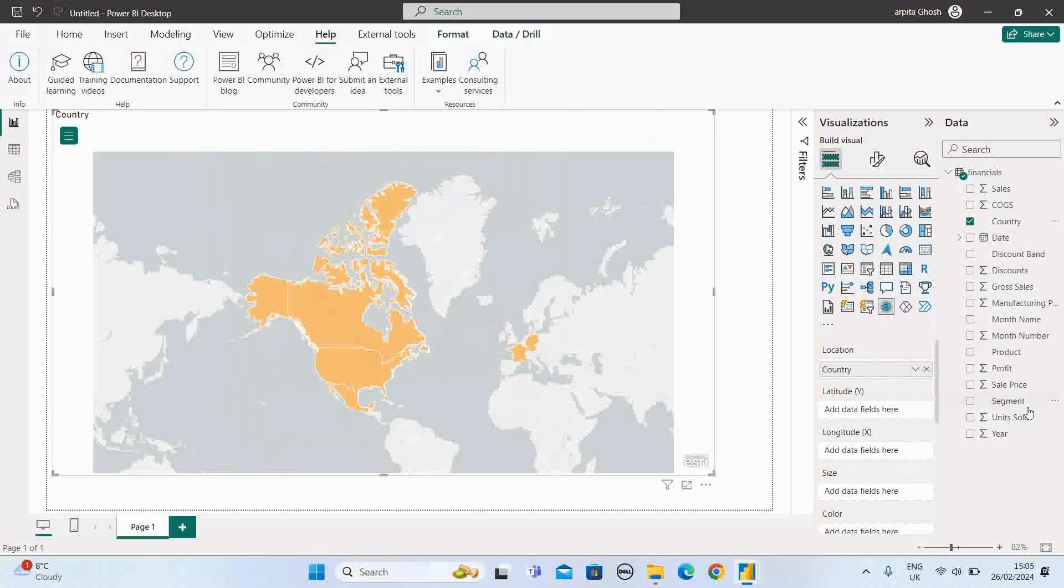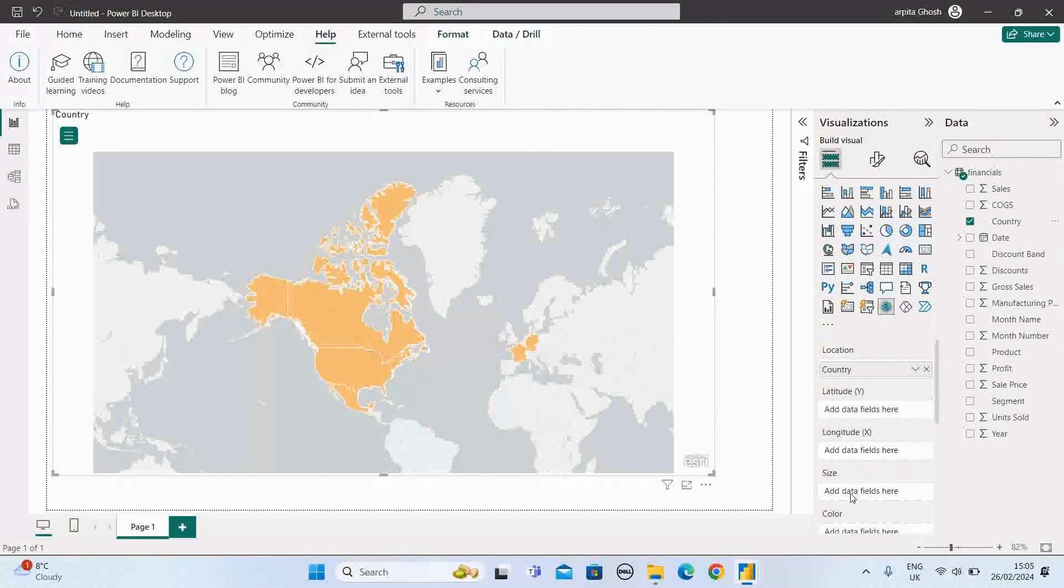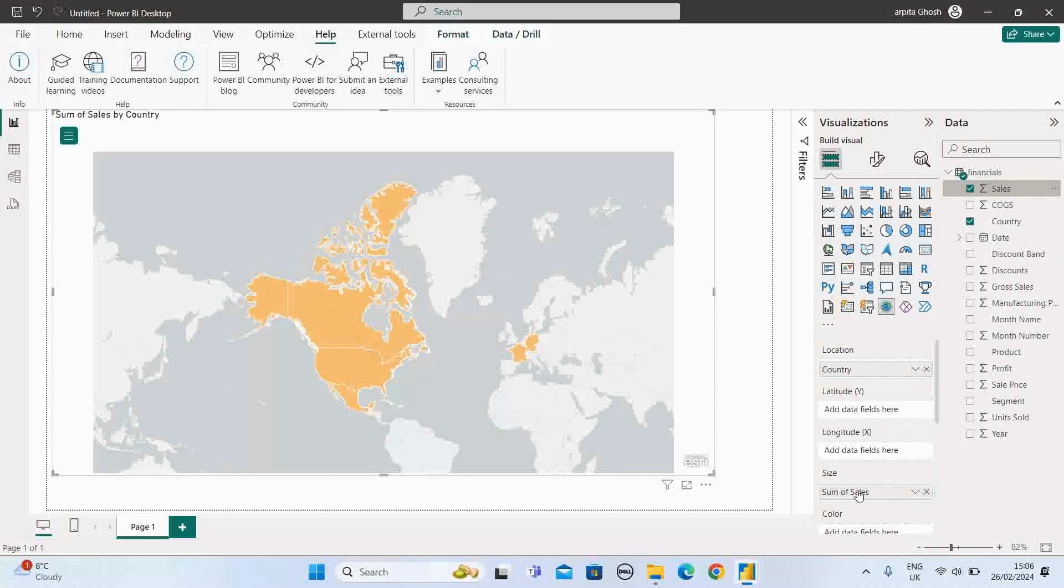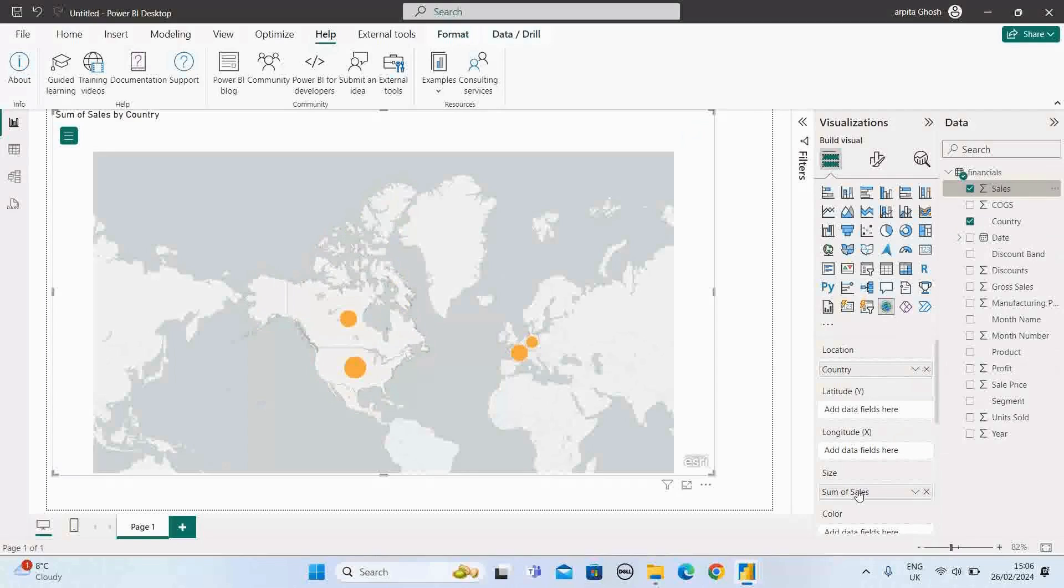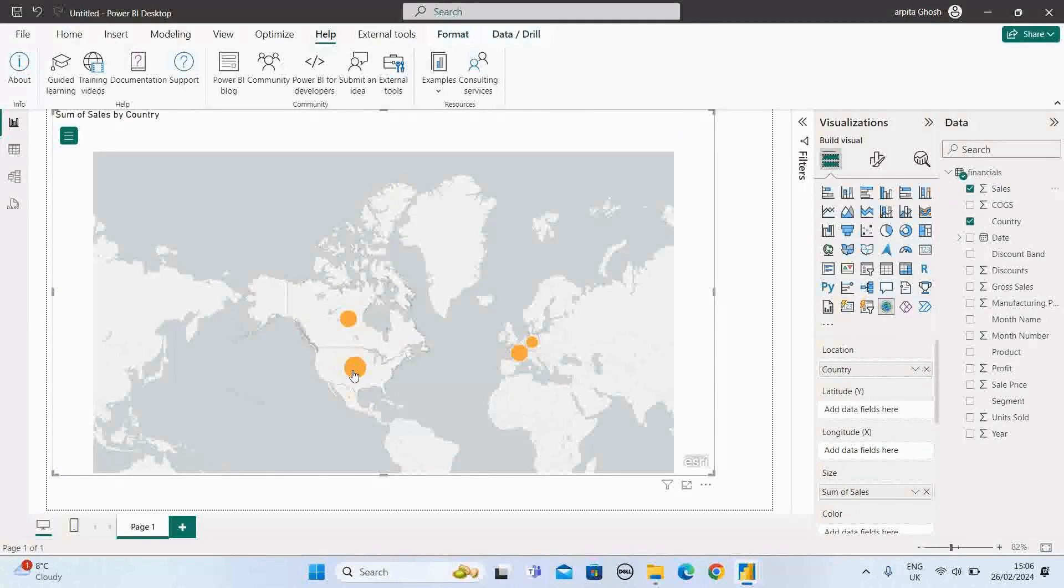Now, for example, I have the sales value and profit value. Now I can add the sales value in the size section. Let me check if I select the sales value in the size section. These bubbles are in different sizes. That means based on the sales value, the bubble sizes are displayed accordingly.